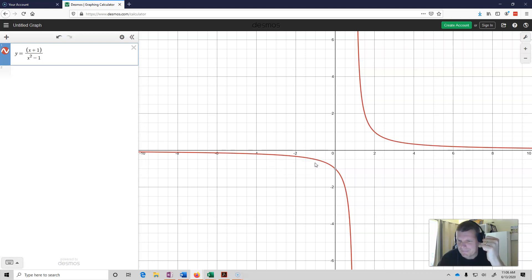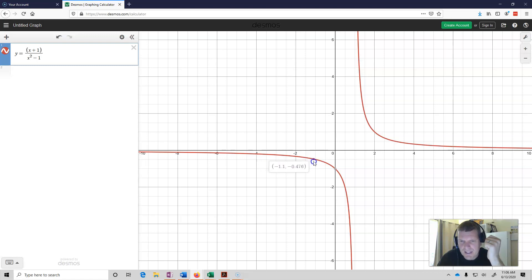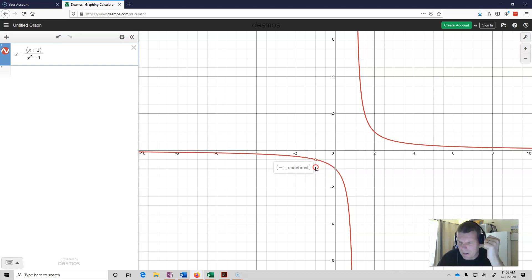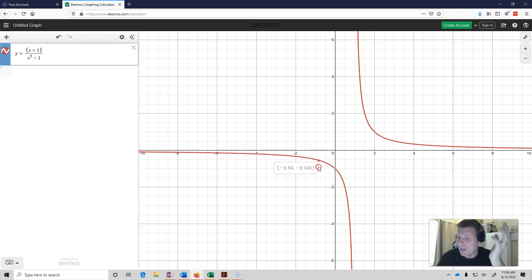It ends up being undefined at that point. So what I can see is that I do in fact have a limit. As x gets closer to negative 1, f of x gets closer to 0.5. We end up being undefined at negative 1 — that's fine, that's totally okay. As long as we get closer and closer to some defined point, that's what matters.